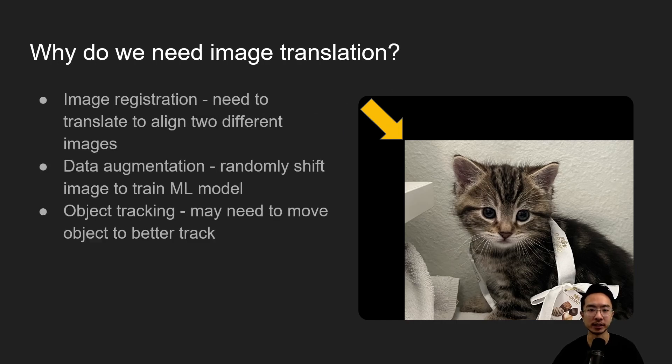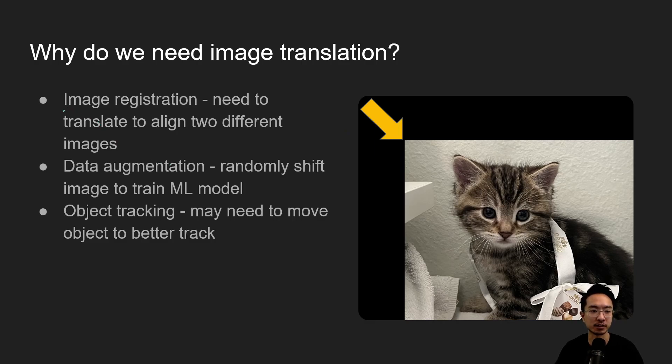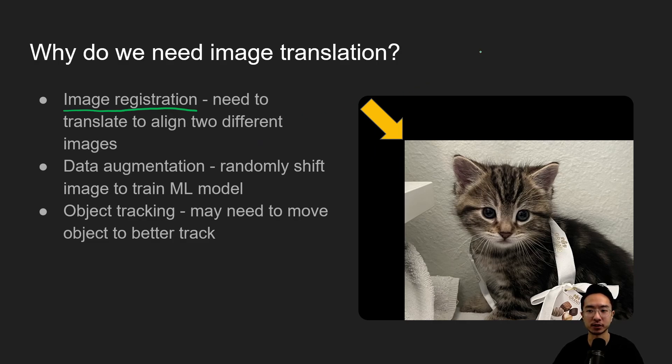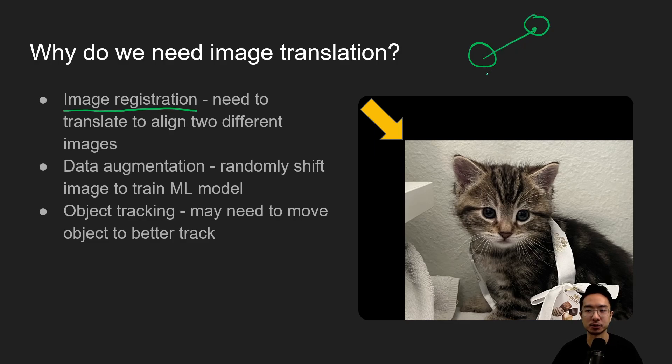So why do we need image translation? Some applications of image translation is for image registration, so that's when you have two things you're trying to align. So maybe you have a circle here and another circle here and you need to shift it to align the two circles.